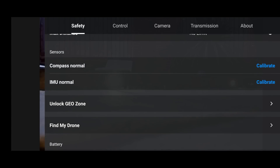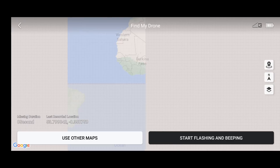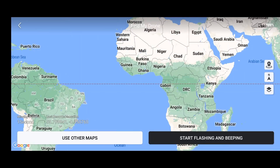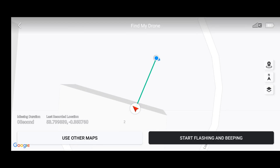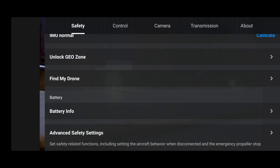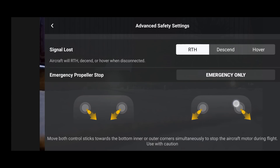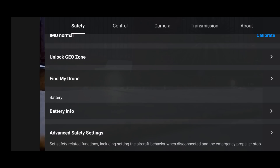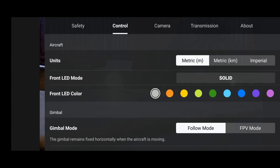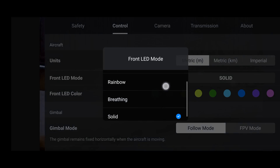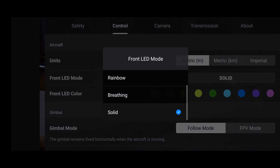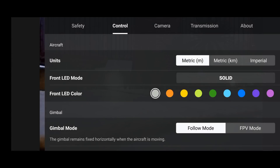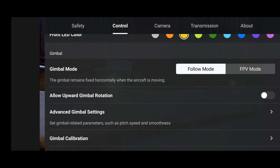After going through all the menus as I usually do, I can confirm there are no additional features in this app update. It is purely to fix the previous error where the flight logs were not syncing. To check it was working correctly, I of course had to put the drone up in the air.